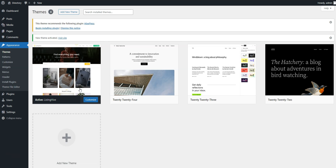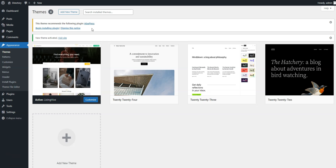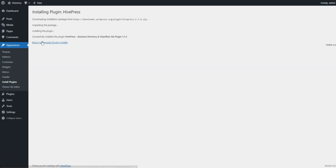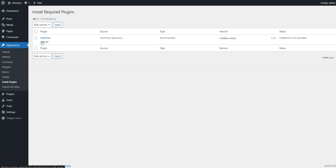After the theme is installed and activated, it recommends installing HivePress, a plugin that powers its directory features. Proceed by clicking the Recommended link and then starting the HivePress installation. After HivePress is successfully downloaded and installed, click the Return link and then proceed by activating HivePress.